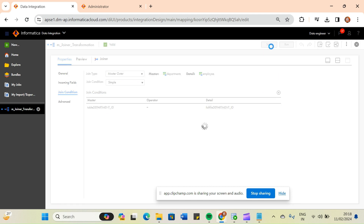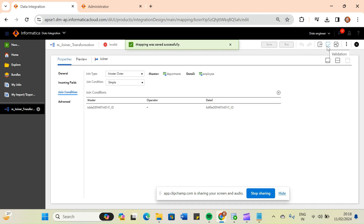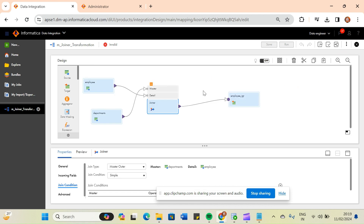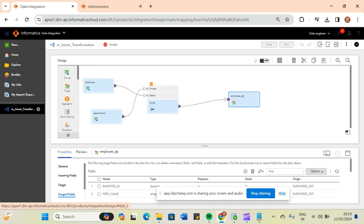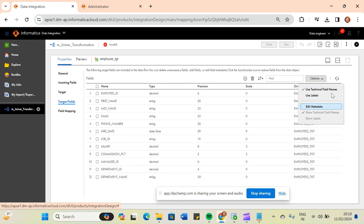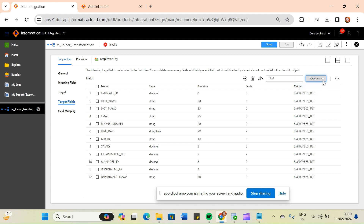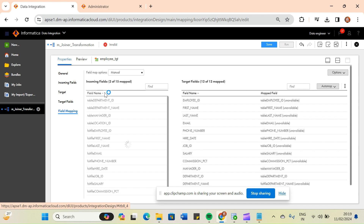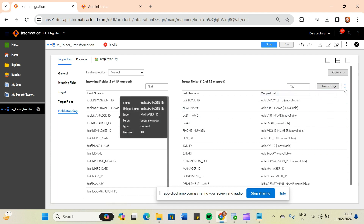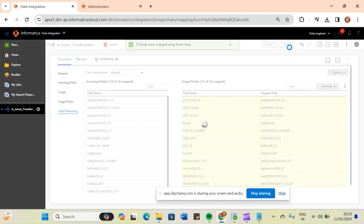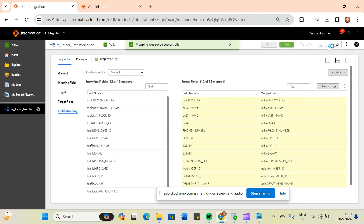I have selected master outer join. Let me save and validate it. There is an error about invalid field mapping from non-existing incoming fields, so let me check the target fields and remap them. I will clear the mapping and use smart map again, then run the job.